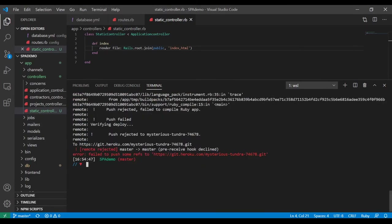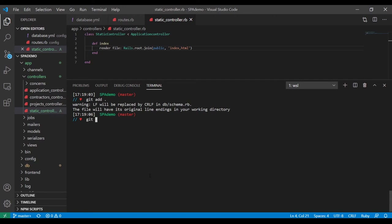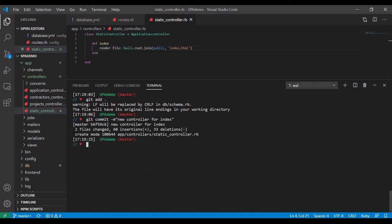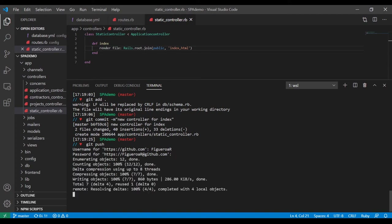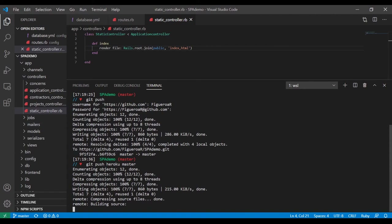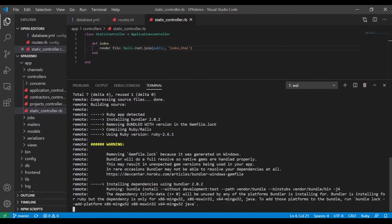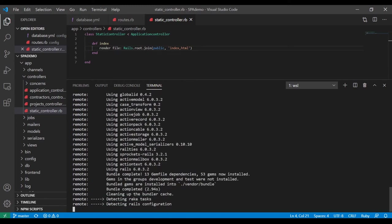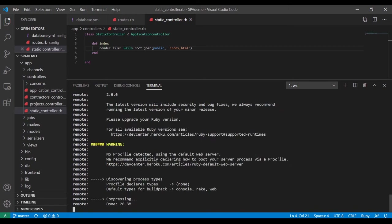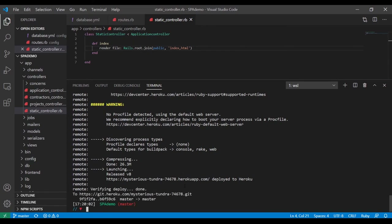We've pushed it up a few times already so we should be getting something better now. It says it's up and running — let's see if I actually see something. Our problem is our root route — that is essentially the problem right now. We've got our index and static controller inheriting from ApplicationController.